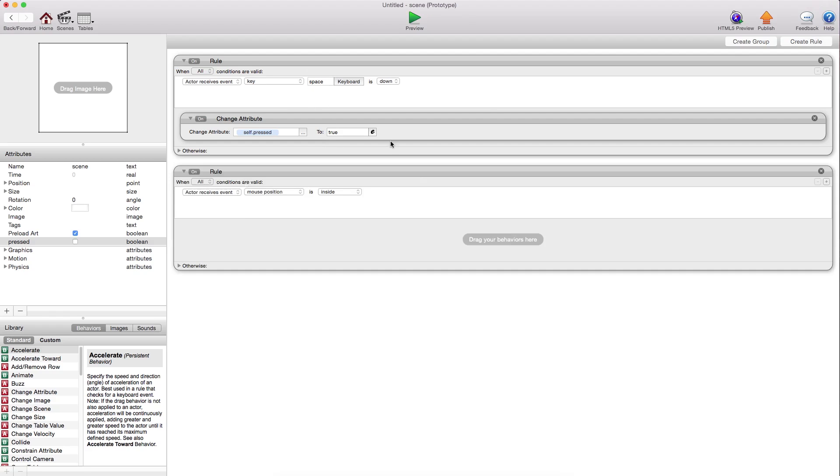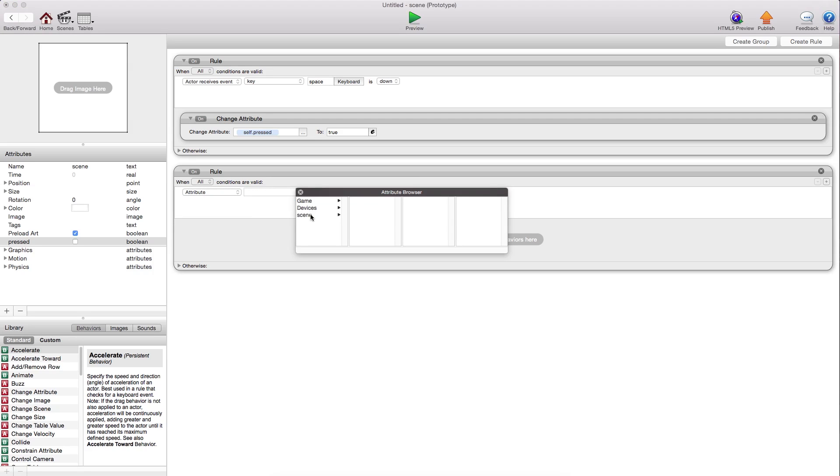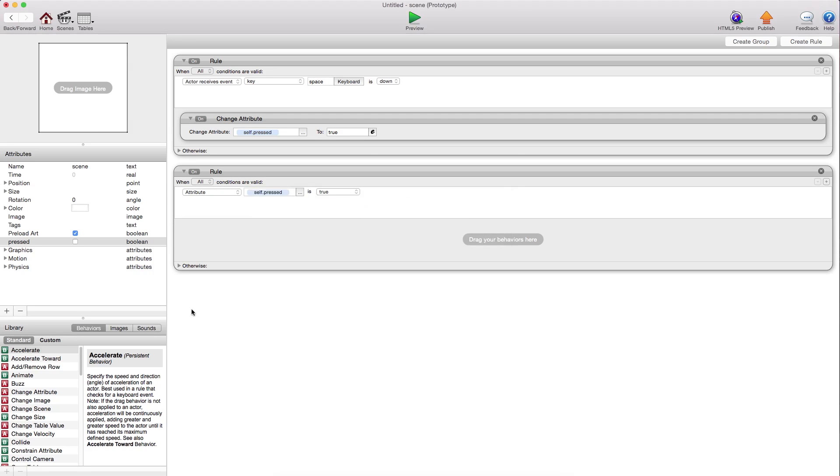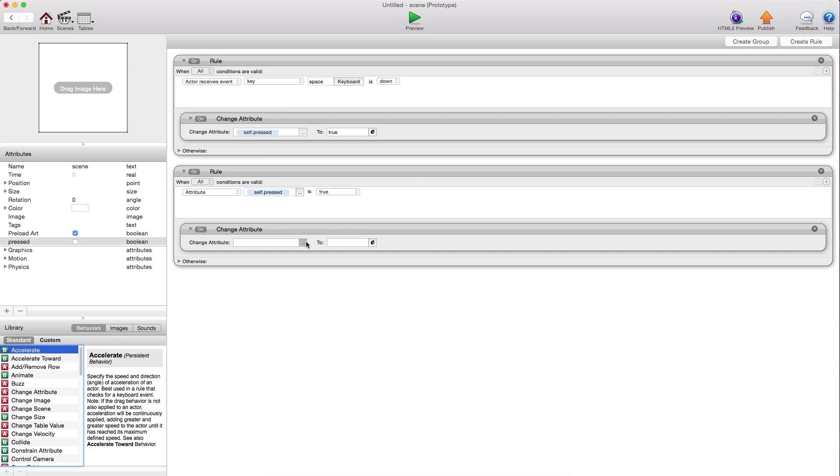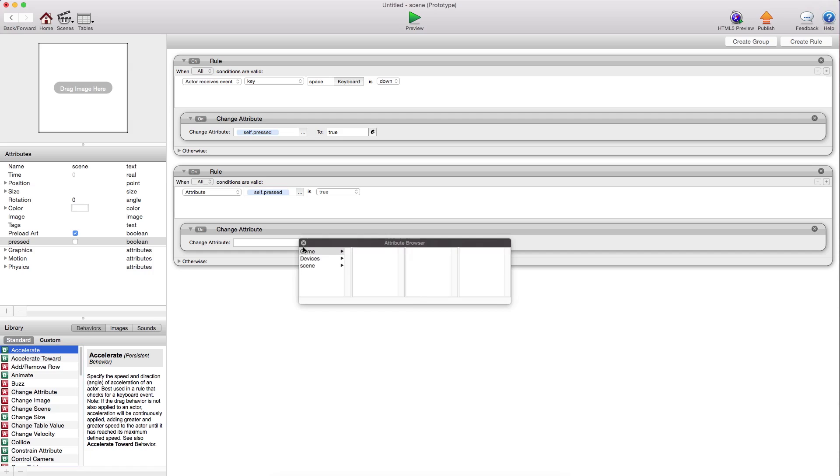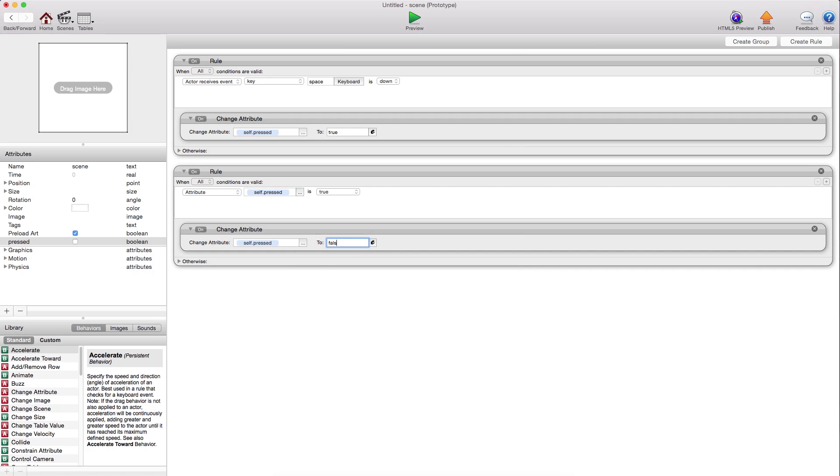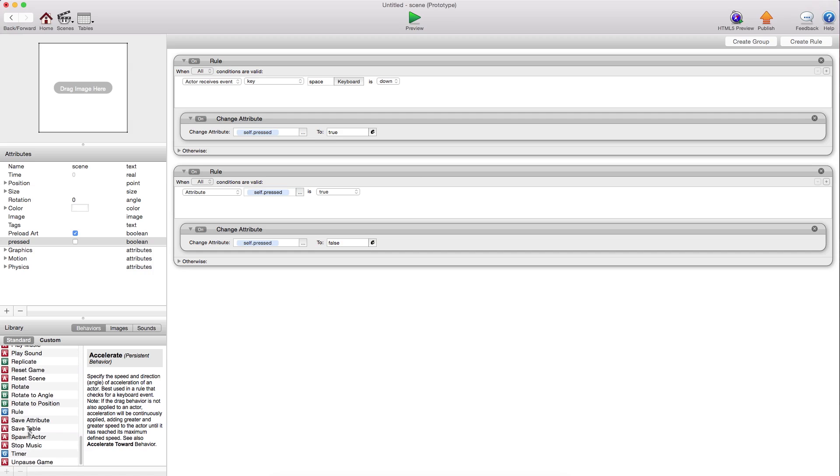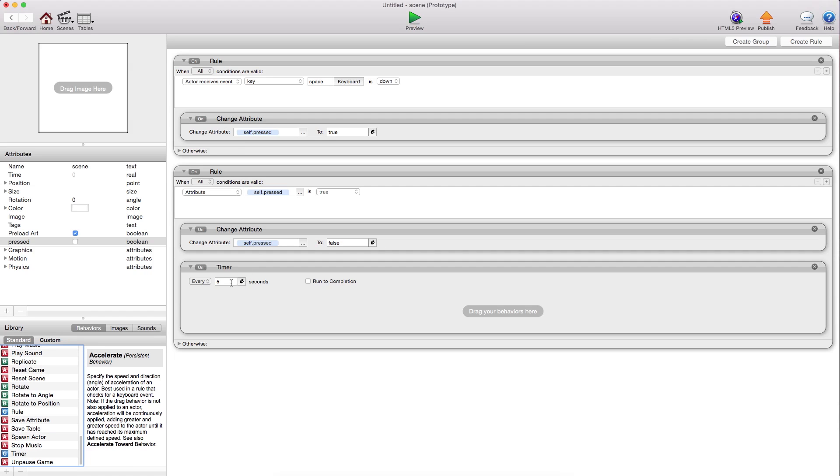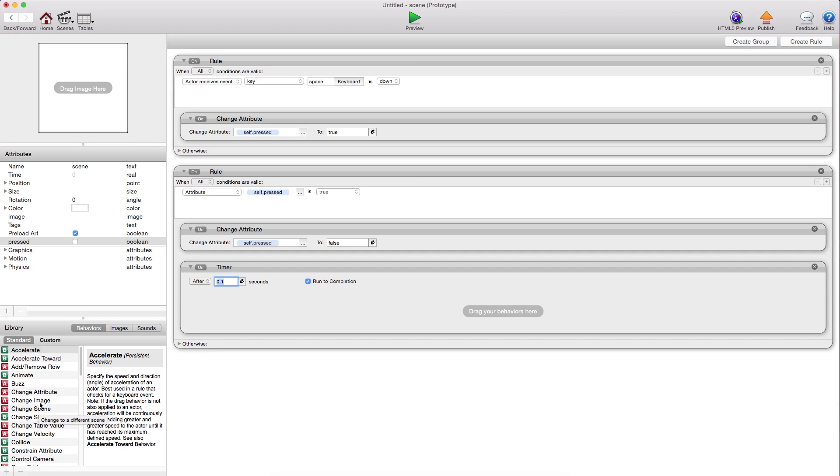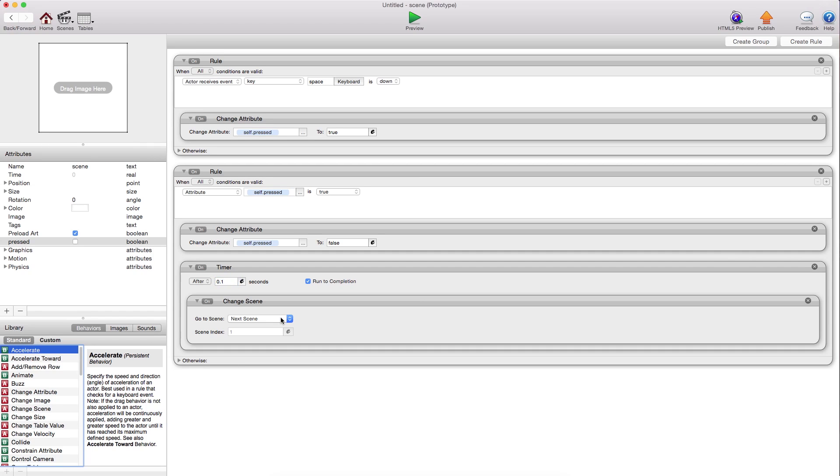Then create another rule that says when that pressed is true, when the button's pressed. Then, this is the best way I've found that works best. You're going to change this back to false so that you can keep pressing this button. And we'll have a timer that says after 0.1 seconds, run to completion, change the scene to the next scene.